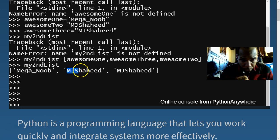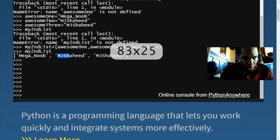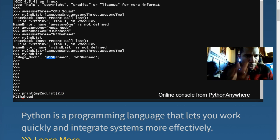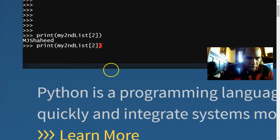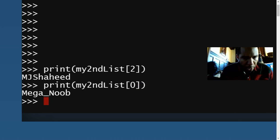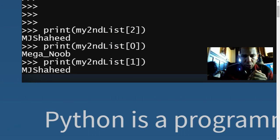Just like before, I can use a print command. If I do print(my_second_list[2]) we get 'MJ Shaheed'. If I do print(my_second_list[0]) we get 'mega_noob', and index 1 gives 'MJ Shaheed'. Pretty simple — indexing works exactly the same whether your list items are string literals or variables.